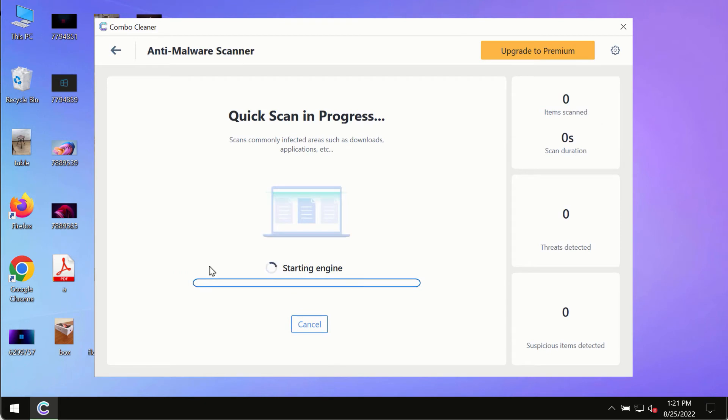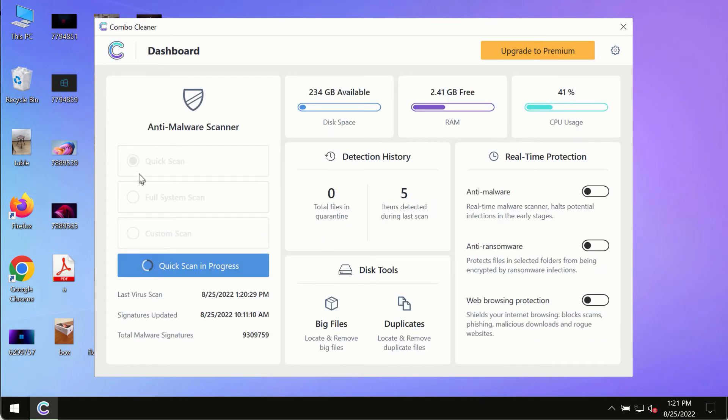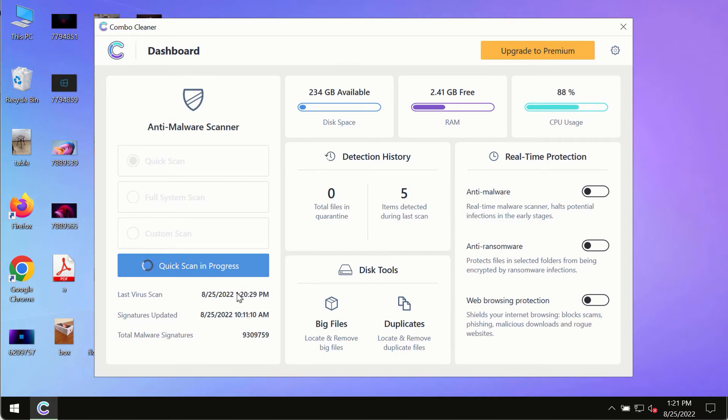Finally, I recommend scanning the system with ComboCleaner Antivirus. Please get it on the page ComboCleaner.com, download the software, install it, and begin scanning your system with its help.